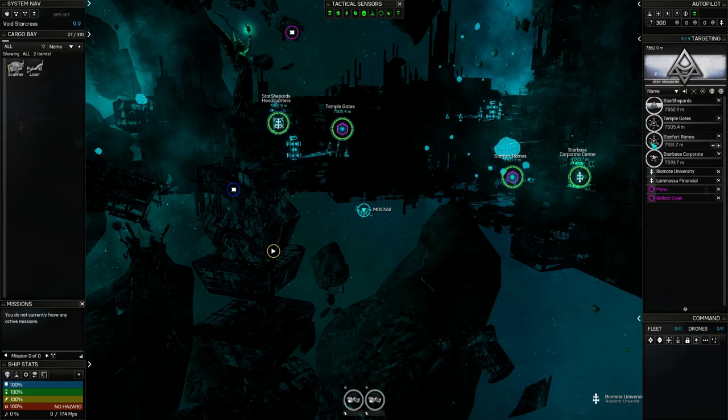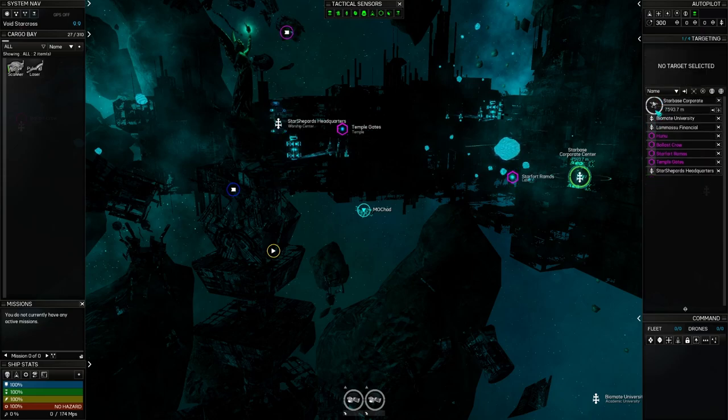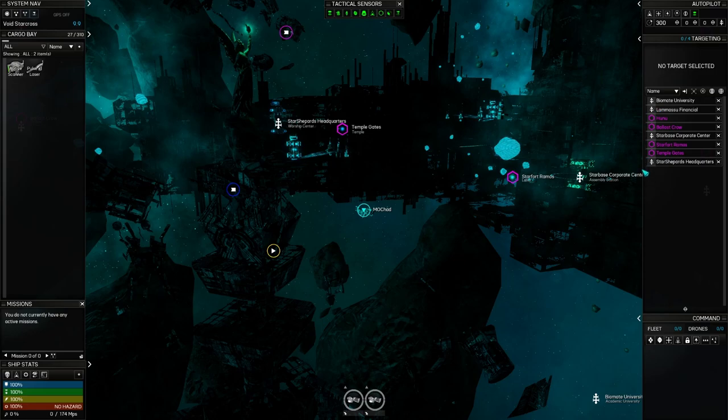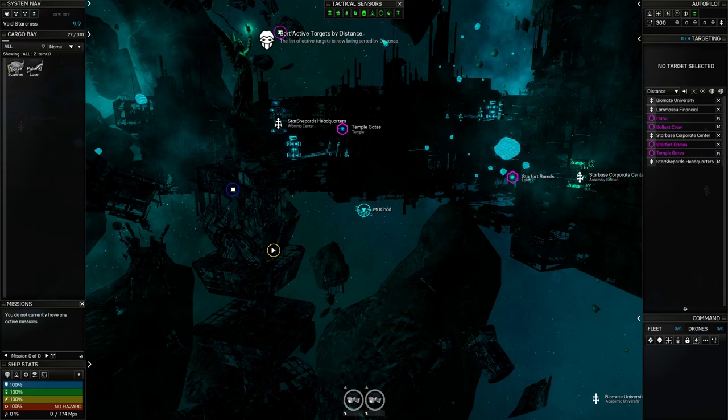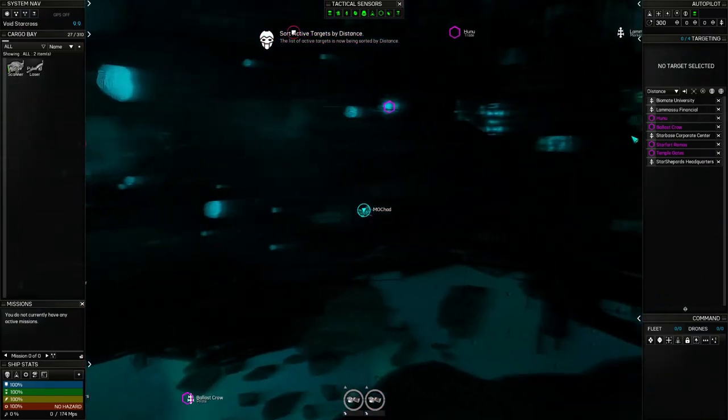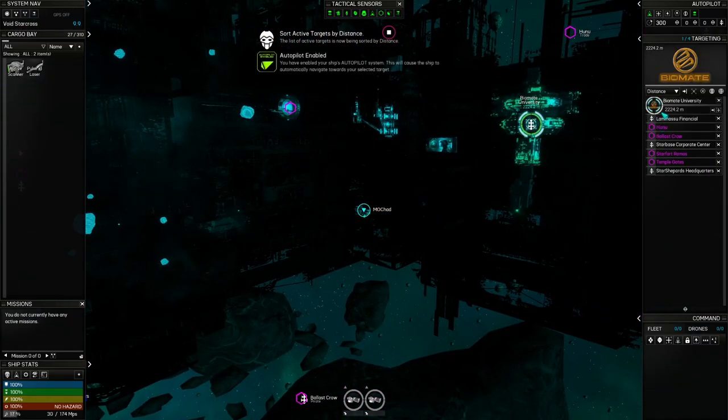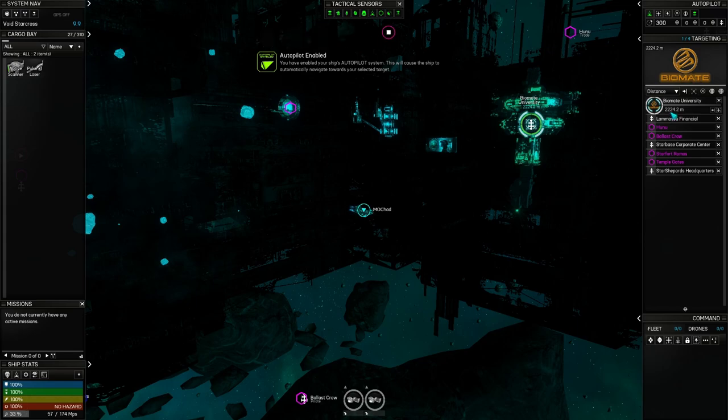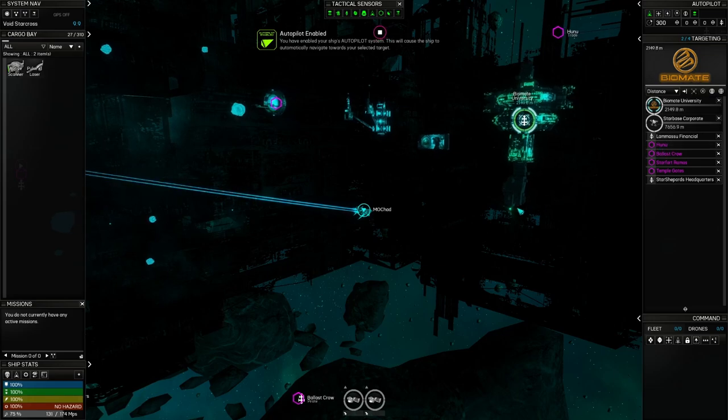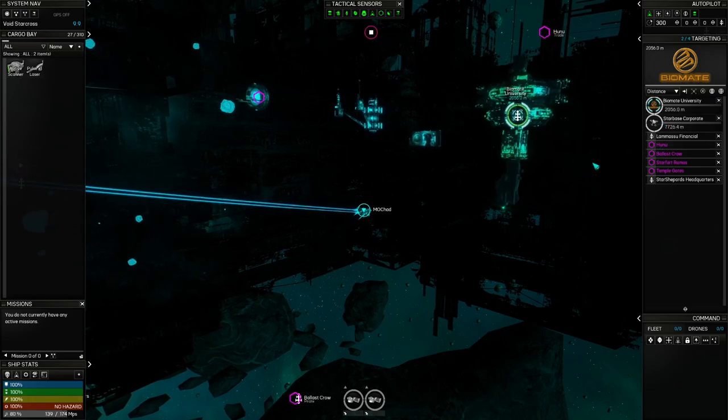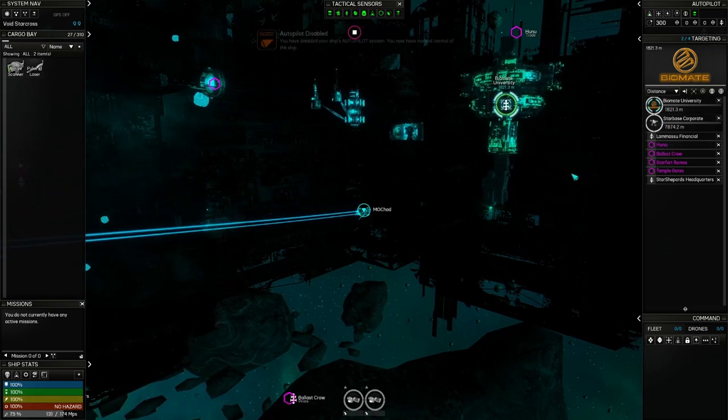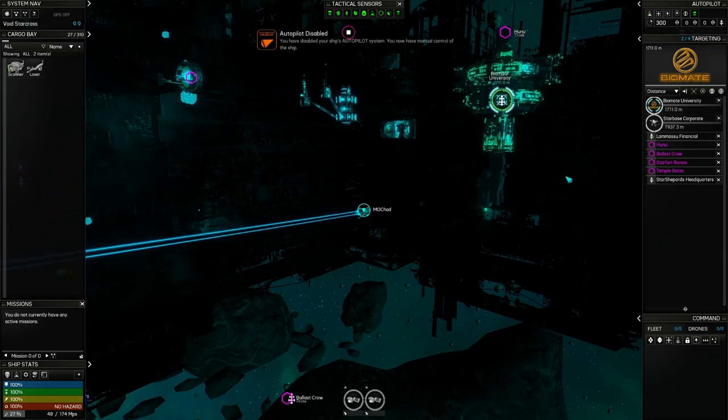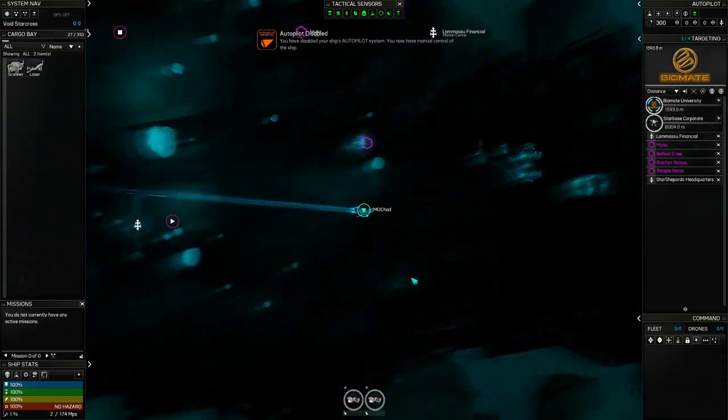So this is a warp gate to a sector called Star Fort Ramos. Warp gates look like this. We're going to go ahead and close those and close the different buildings that we've opened. They just stay in here sorted by name. I can sort these different ways and I like to sort them by distance. So I'm going to click distance and it says now sorting by distance.